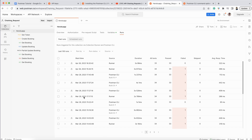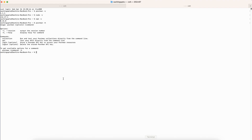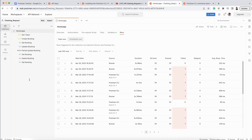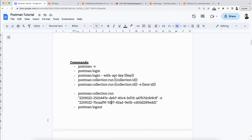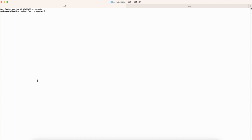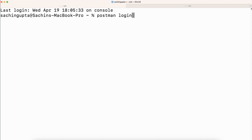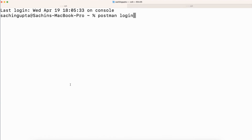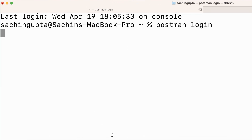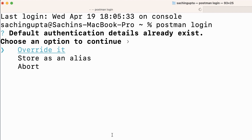Now let's see how we can do this with the help of Postman CLI. This is the terminal. I have the collection ID and environment ID noted down here. Now first I will do 'postman login'. Let me increase the font size. I am writing the 'postman login' command here.